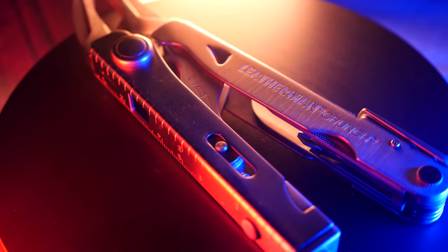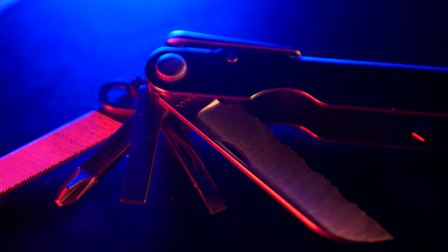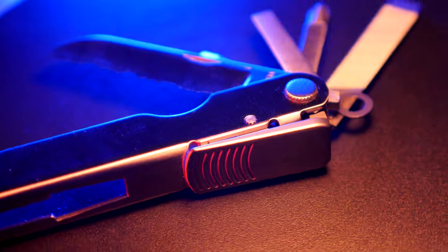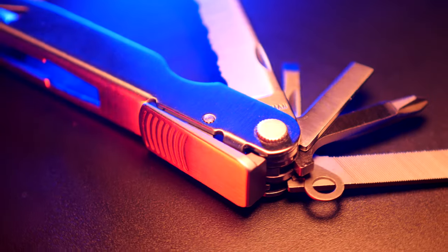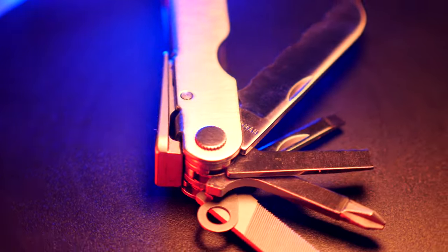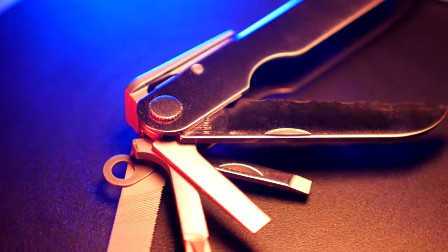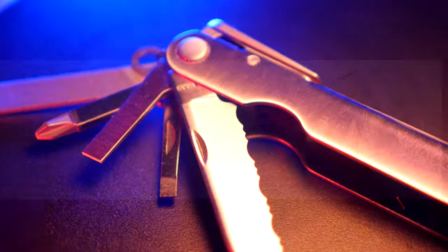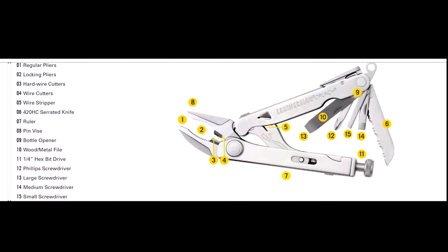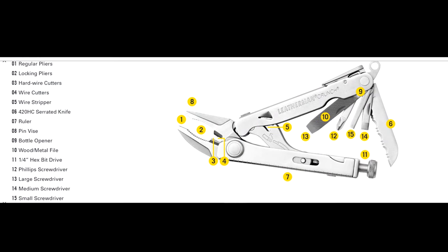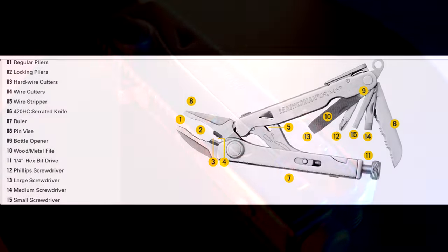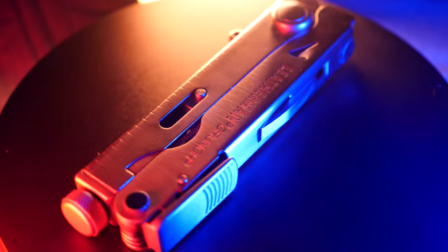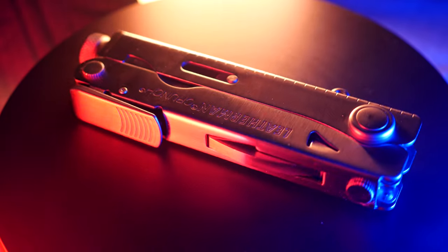We'll get into some of the specs here. The weight is 6.9 ounces, closed length is about 4 inches or 10 centimeters, open length is about 5.4 inches or 13.7 centimeters, and the width is 1.2 inches or 3.05 centimeters. The overall thickness is about 0.52 inches. Blade length on this particular multi-tool is about 2.2 inches.